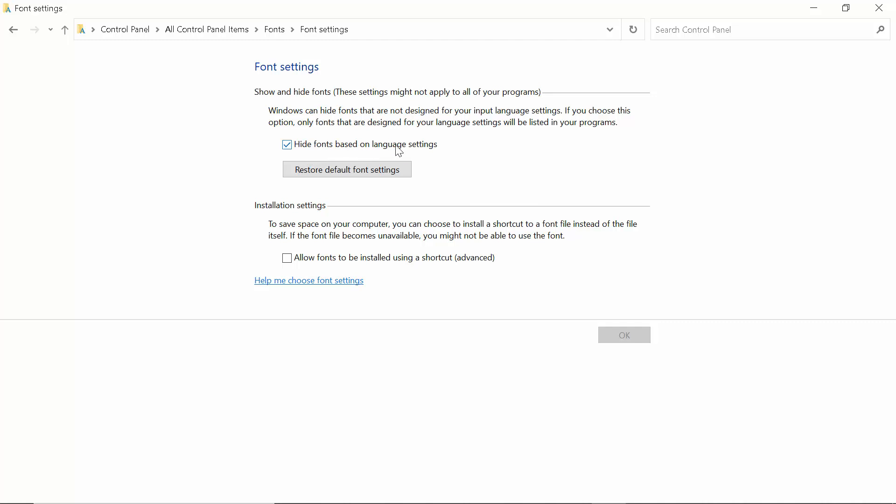Then you can see hide fonts based on language settings. You have to select it if not selected, then click on Restore Default Font Settings.